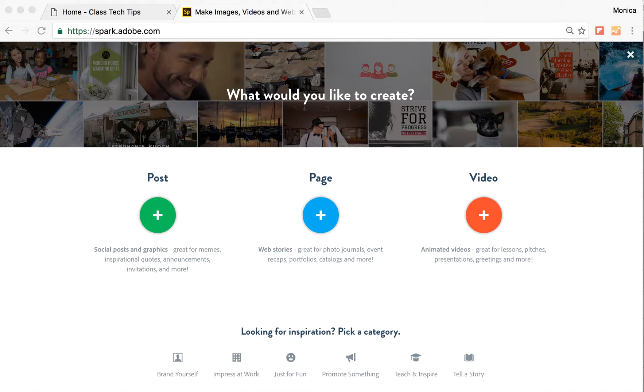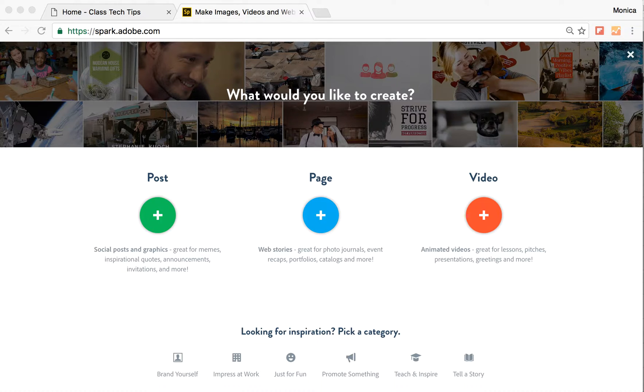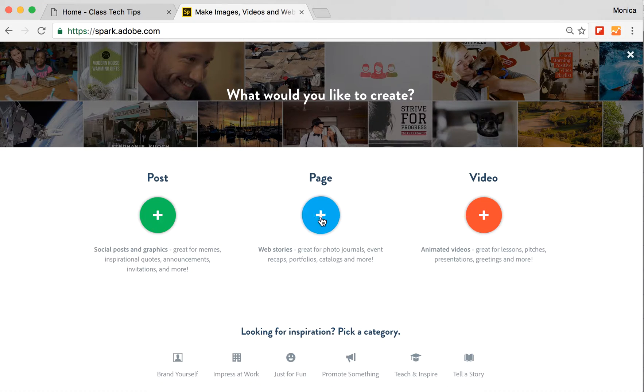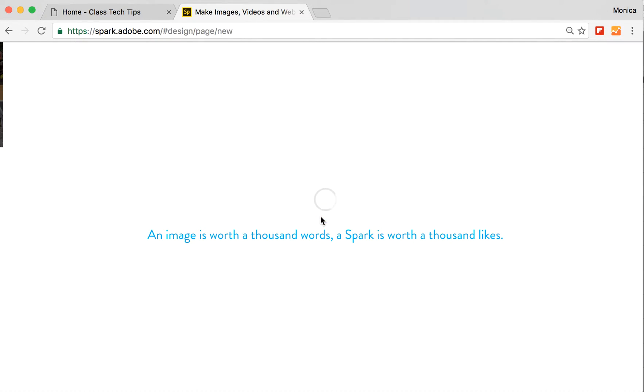I want to show you how you can make a website on your Chromebook. So I'm here at spark.adobe.com. You can access this from other devices, but on a Chromebook it works fantastic. So I'm going to go here and hit my page icon to make a web page on my Chromebook.